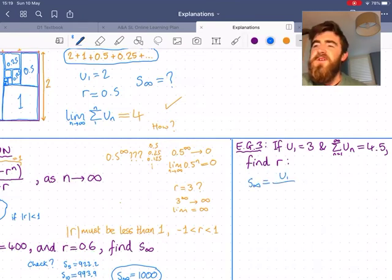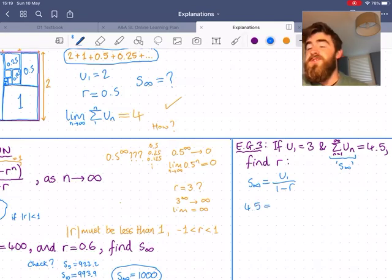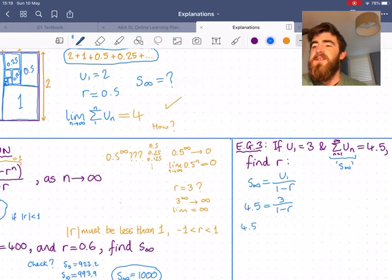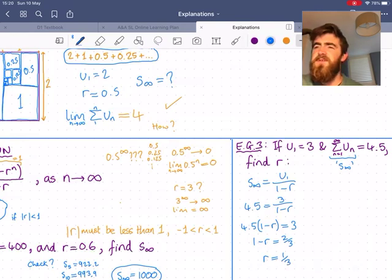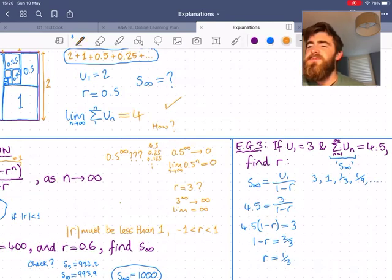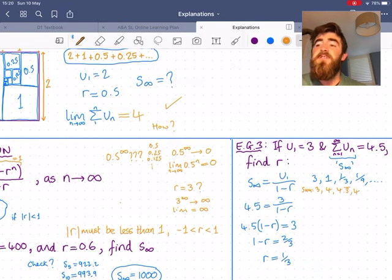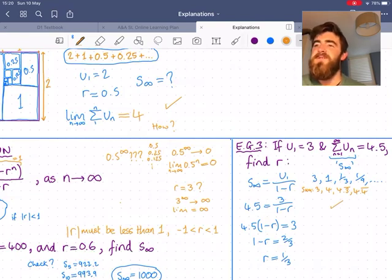One more example — a reverse one where you're given the first term and the sigma notation, which is another way of saying S∞, the sum of infinitely many terms. Can we find the common ratio? We plug into the formula and solve for r: dividing by 4.5 gives two thirds, and a couple more steps gives one third. So the common ratio should be one third. We can check: the sequence with r = 1/3 gives cumulative sums of 3, 4, 4.3 recurring, 4.4 recurring — already very close to 4.5, and continuing to get closer forever. This seems like a valid result.